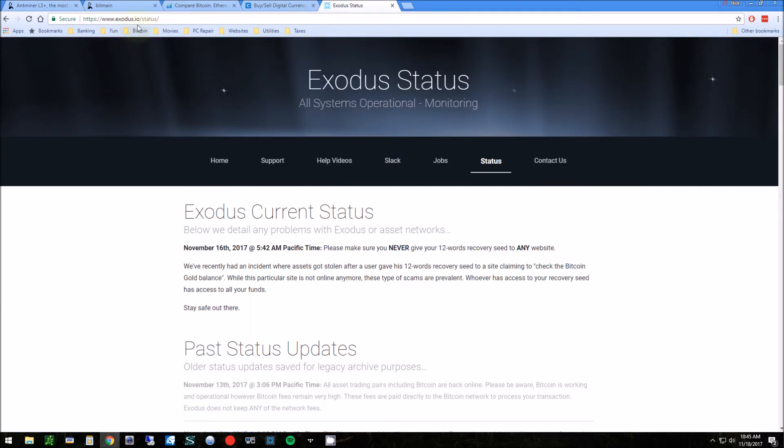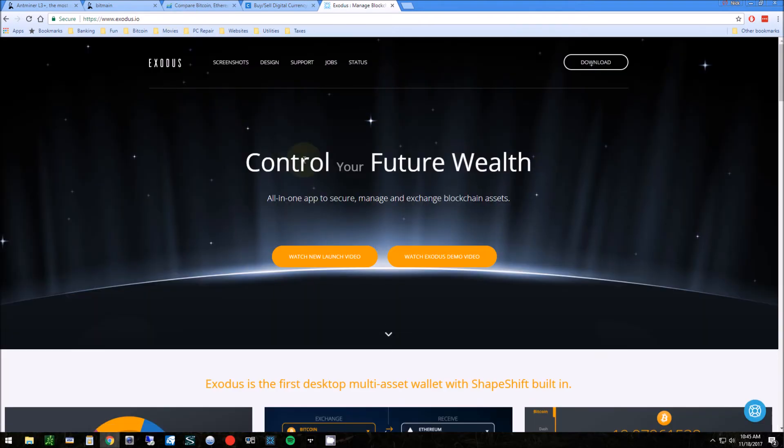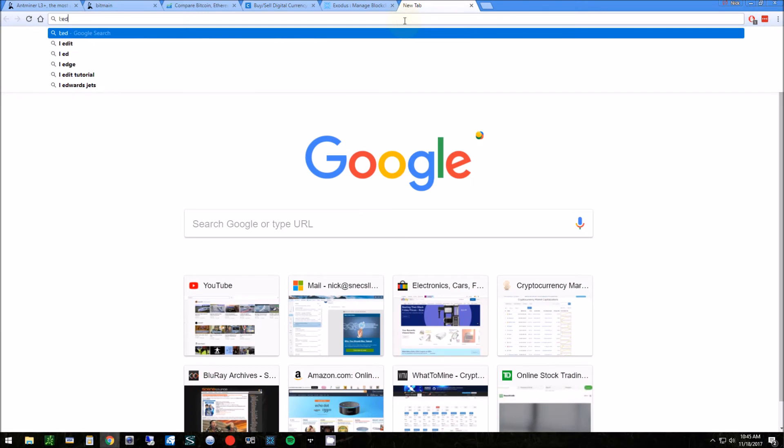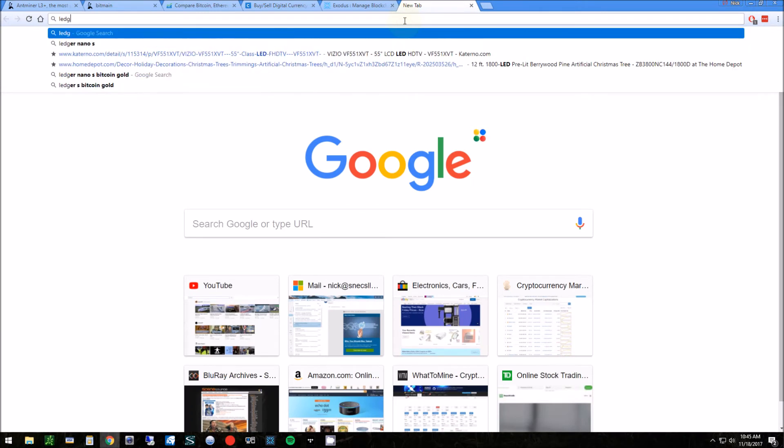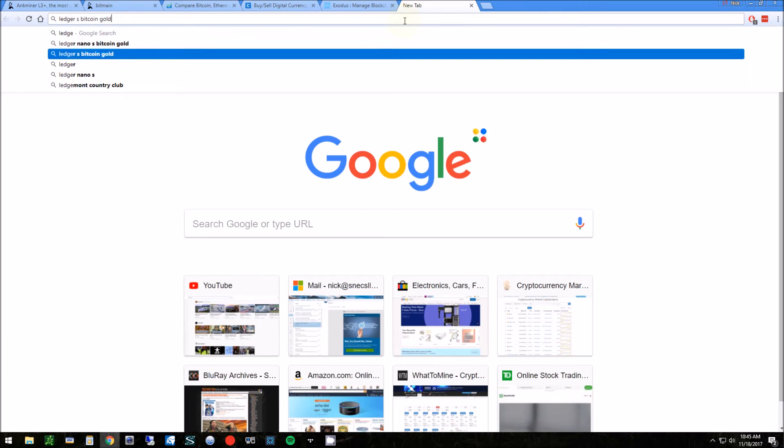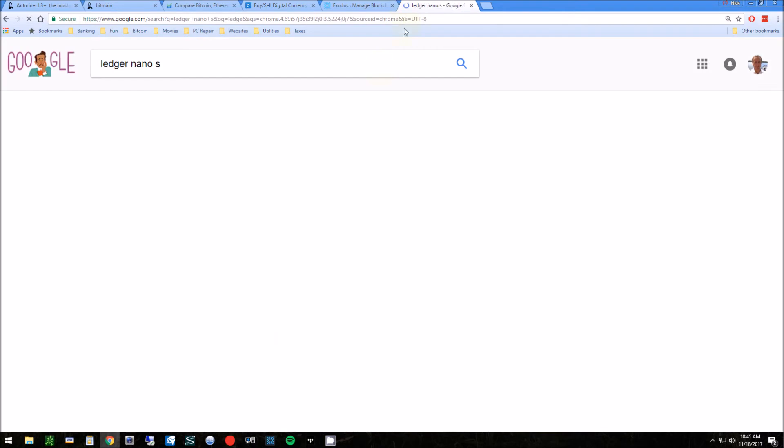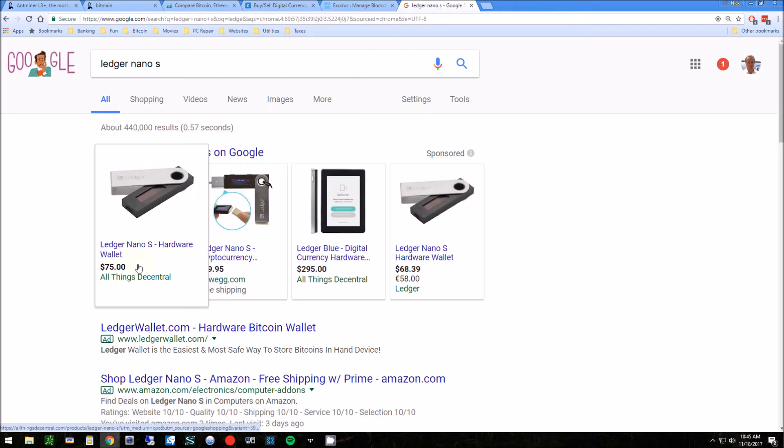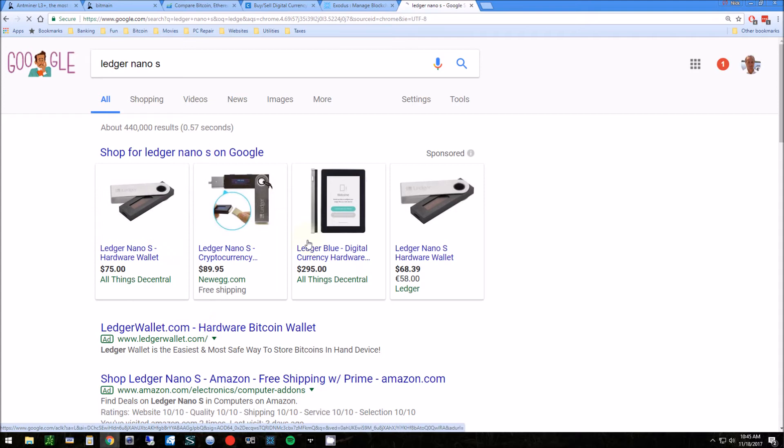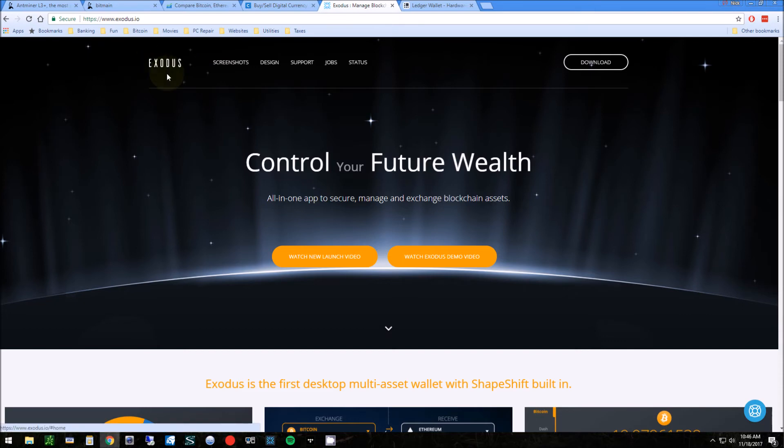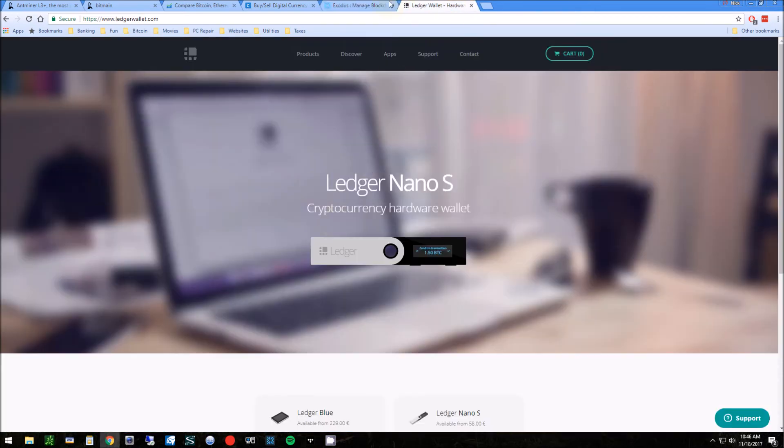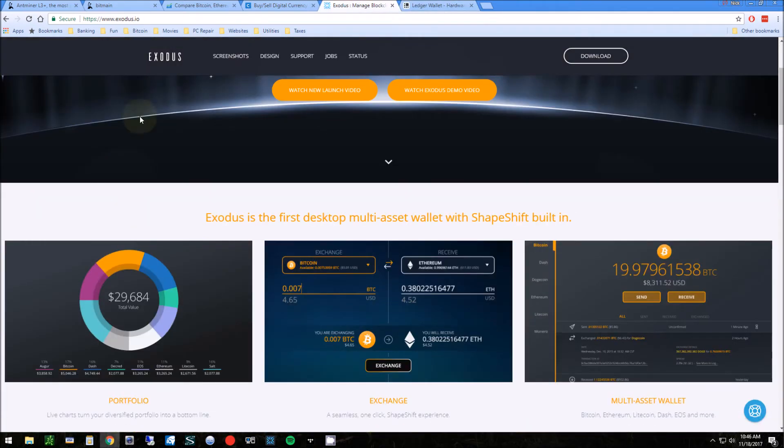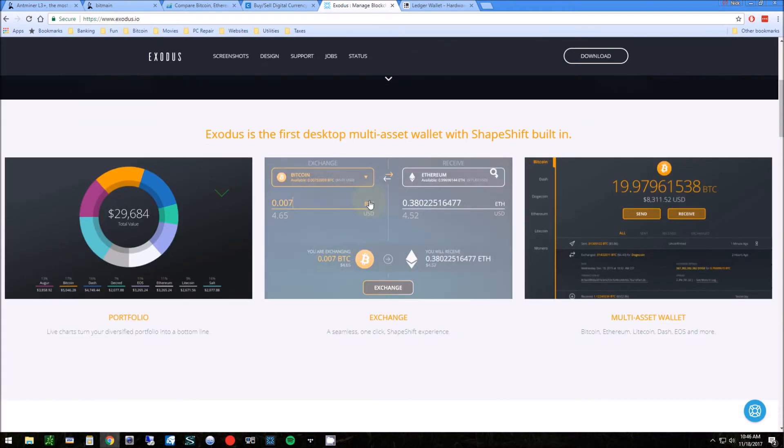I recommend something called the Exodus wallet. Basically then you have control of your own coins. Or you could go with the Ledger Nano S—this is a hardware wallet. Either one is going to be safe. You can get these on eBay or directly from the manufacturer. Between the two, what I personally do is put 50% in my Exodus wallet and 50% in my Ledger.